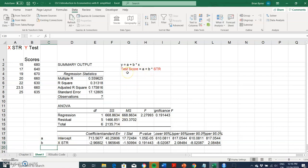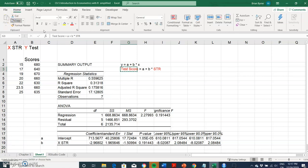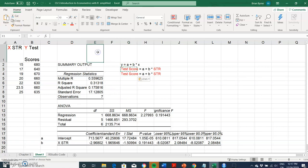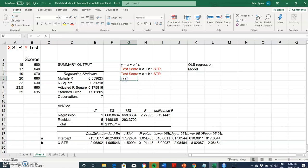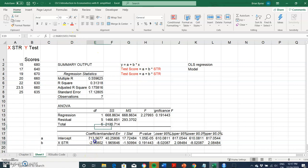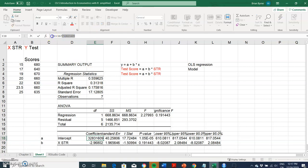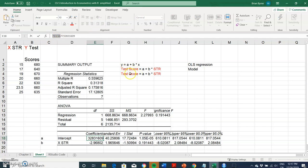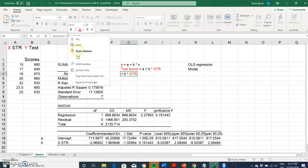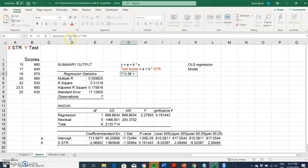Our overall relationship is that the test score equals—the idea of running an OLS regression is we're trying to build a model. The test score would be equal to the intercept, which is 713.56, and we'll round up to 57. The sensitivity measure, the beta coefficient, we can replace with negative 2.96 or 97 when we round up.